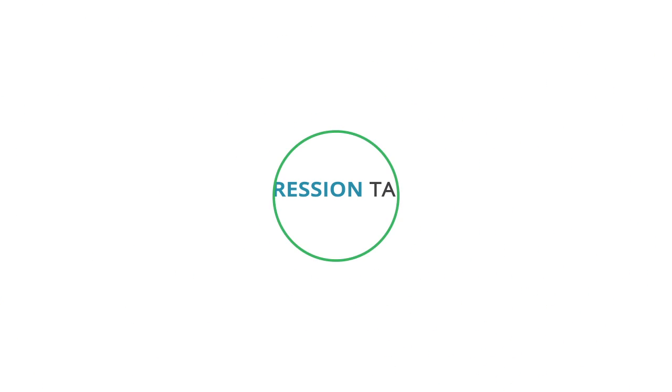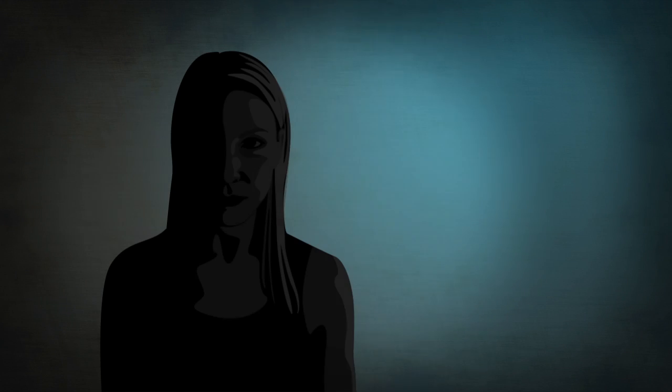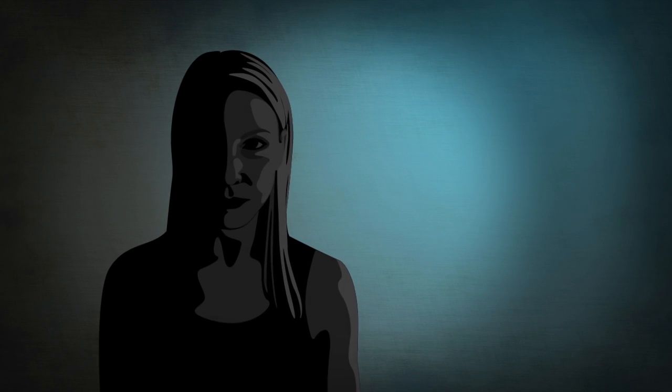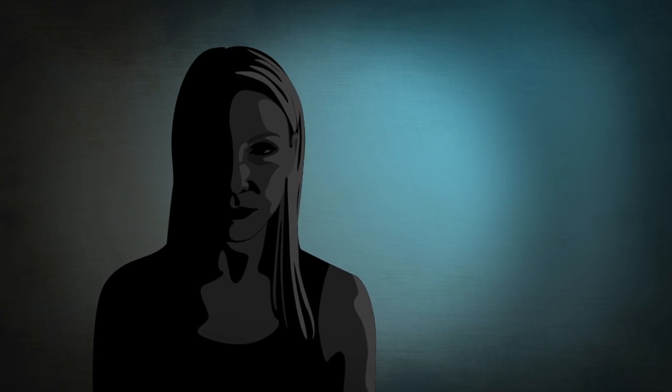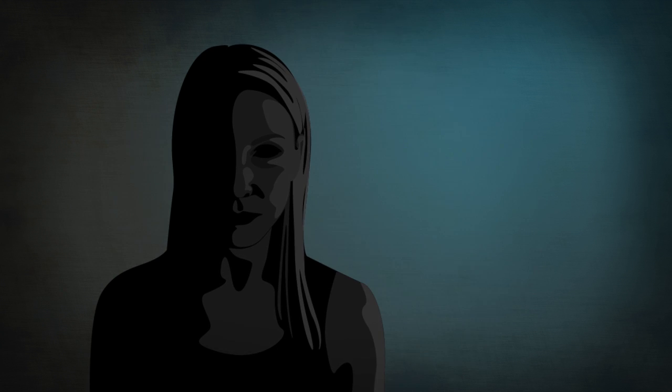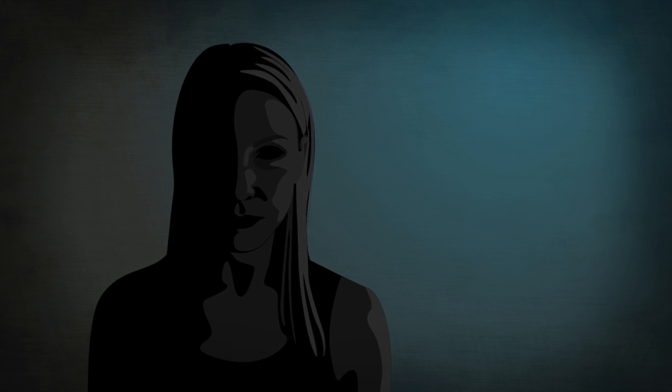Treating depression takes too long. Let's talk about Sally. Sally has been feeling really down and sad for several weeks for no clear reason.